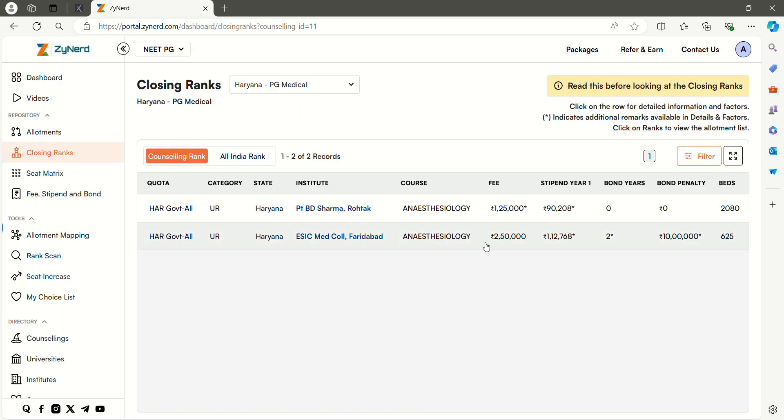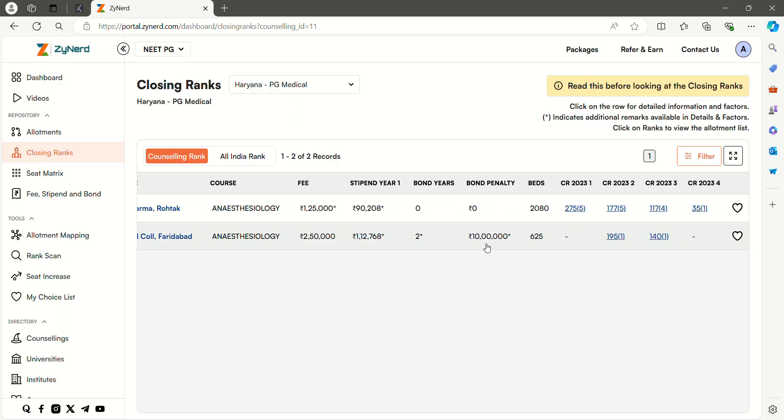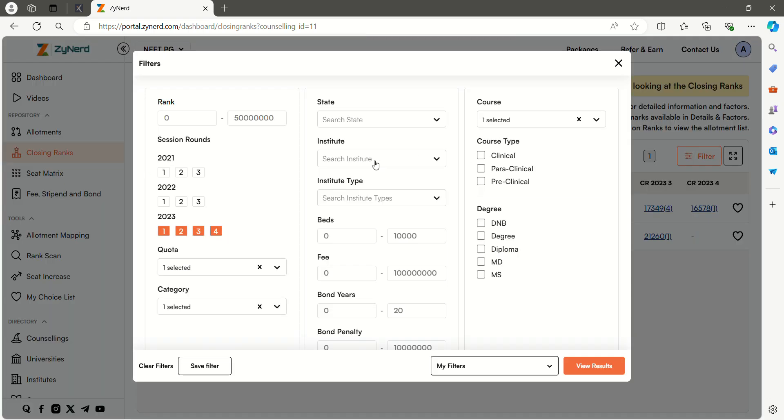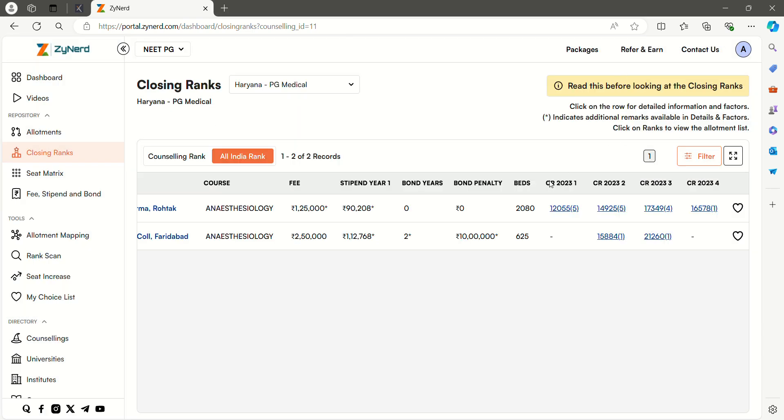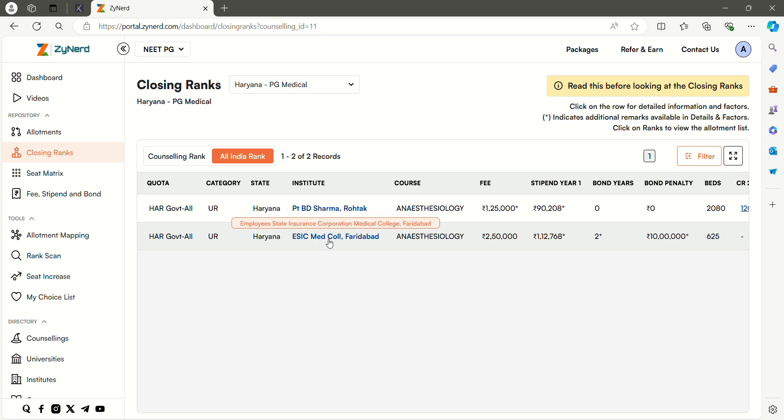Now it will show all the data sorted by rank. Here you can see that the seat was closed at state rank 275. Suppose if you want to check on All India basis, you can select the All India rank tab. Here you can see that the seat is closed at 12,055. You can further filter on institute and use other filters to know the closing ranks specific to your options. You can click on the particular institute to see institute level details.